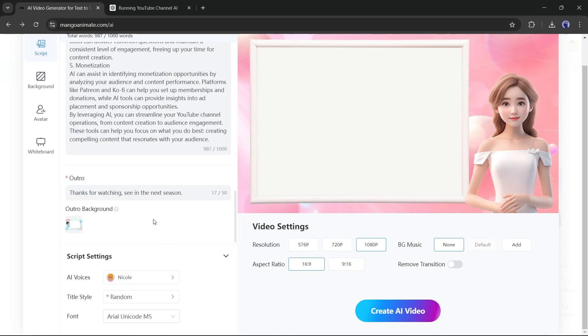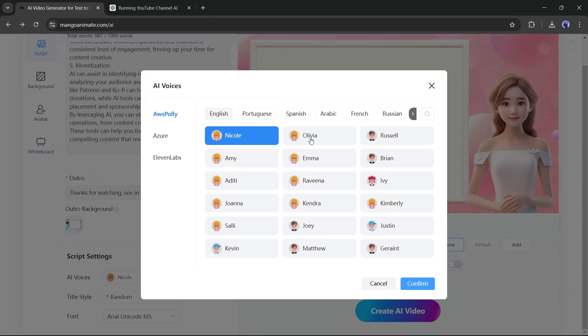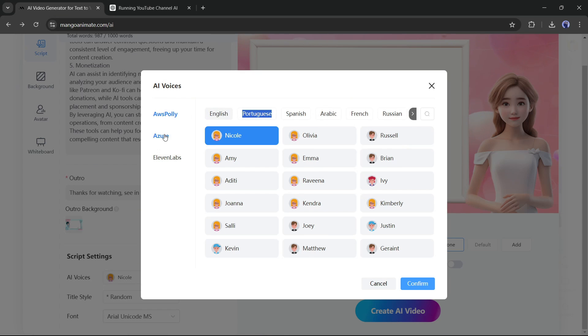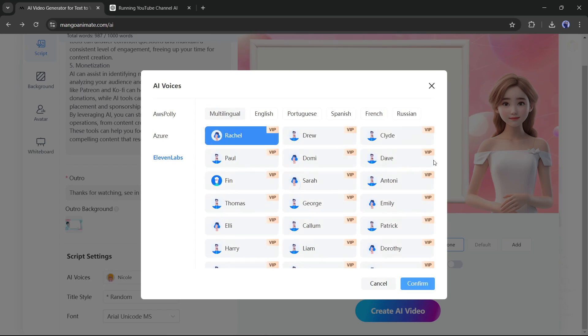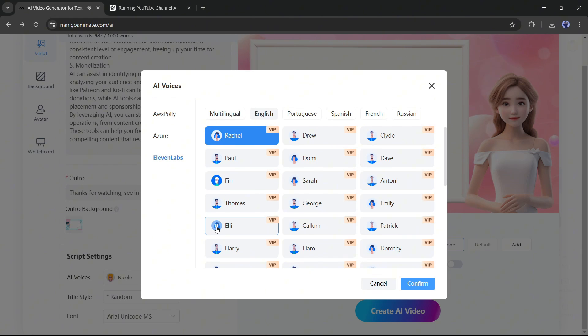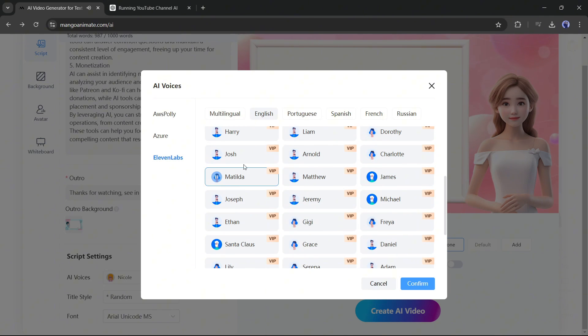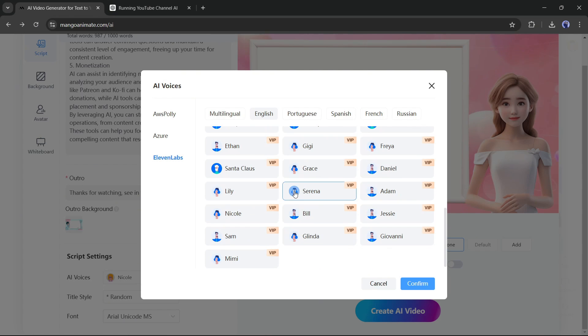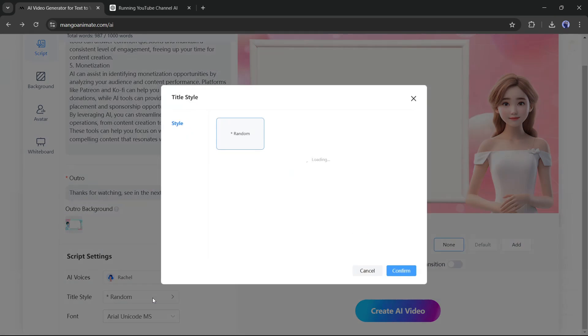Next, the script settings. Here you have to set the voice actor, title style, and font. Mango AI allows you to generate audio with three major AI voice generator platforms, Amazon AWS Polly, Azure, and Eleven Labs. You can generate voiceovers in multiple languages on all the platforms. I will use Eleven Labs to generate the voiceover. After selecting the desired platform, select the language and then listen to some of the voice samples, and then select the best fit for you.